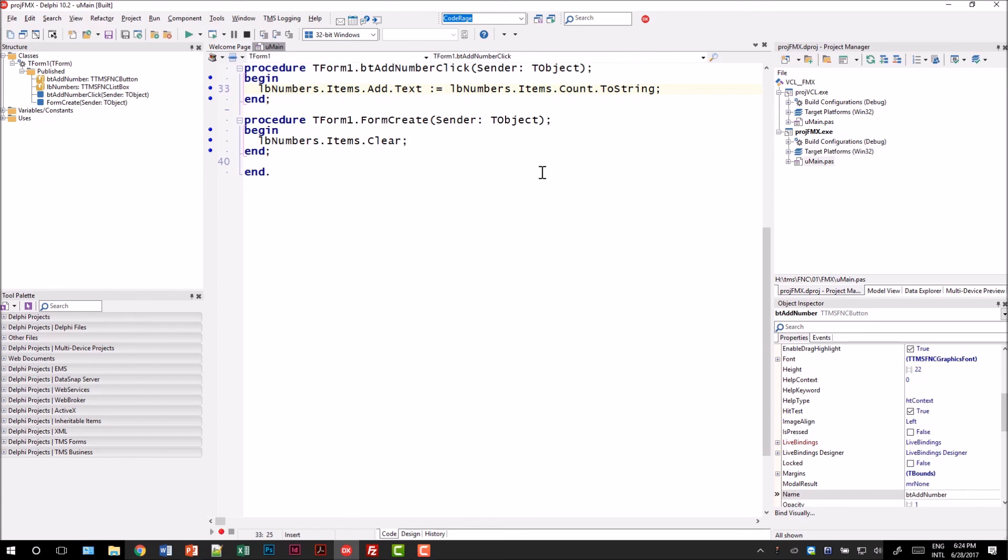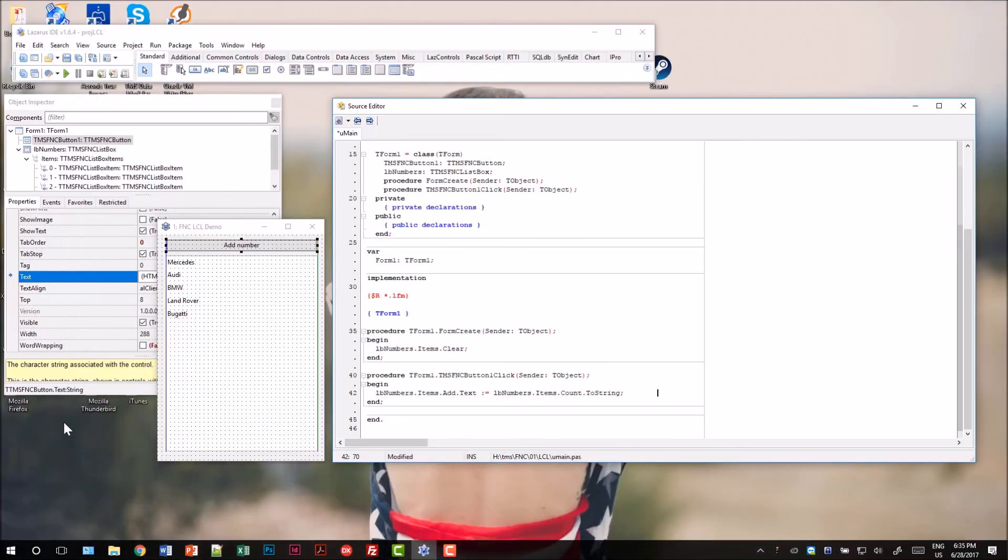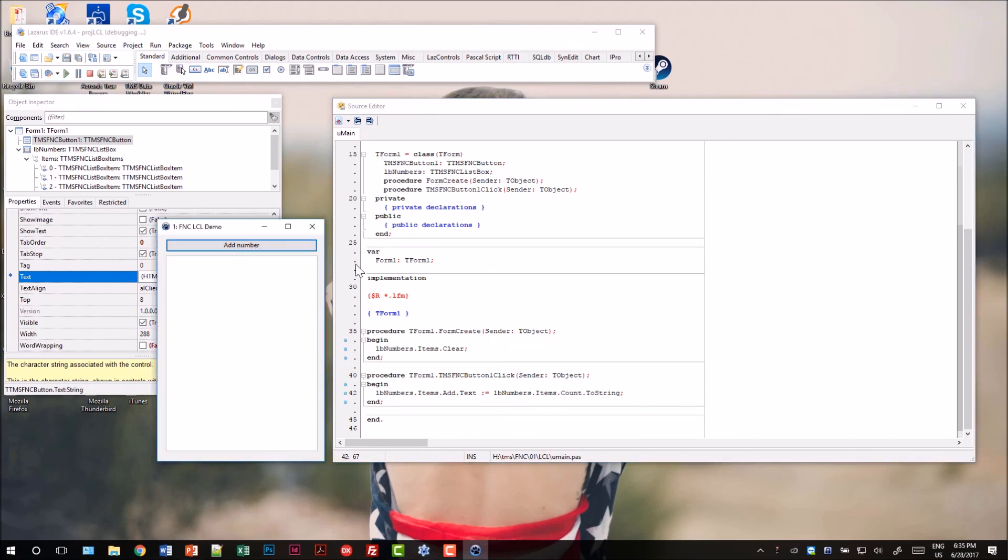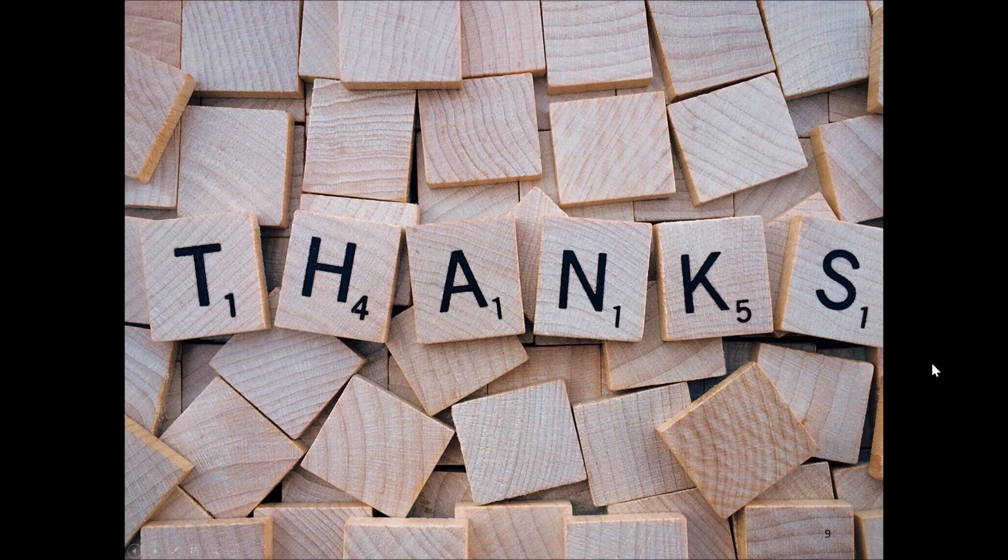Of course in FireMonkey we're not restricted to Windows. We could also select macOS or any mobile platform as our target. Finally let's have a look at the demonstration in Lazarus. As you can see the form designer looks exactly the same and also the source code is the same. We implement the form create and the on button click. To no surprise also the functionality is exactly the same.